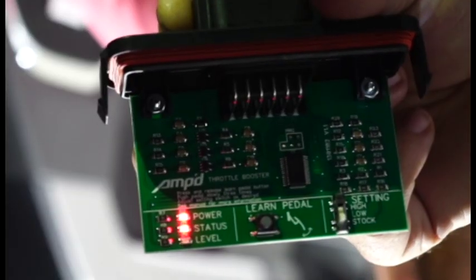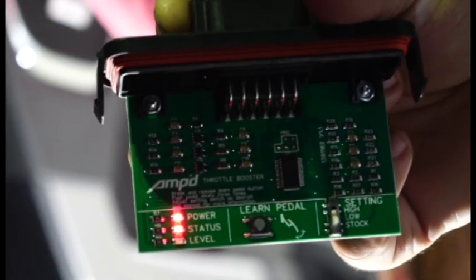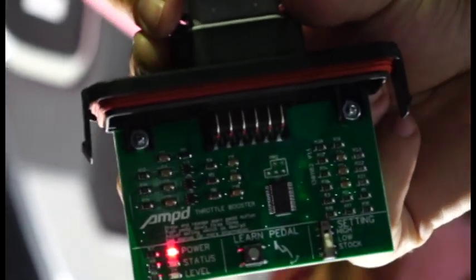When the status indicator begins to flash and the level indicator turns off, go ahead and turn off your ignition.